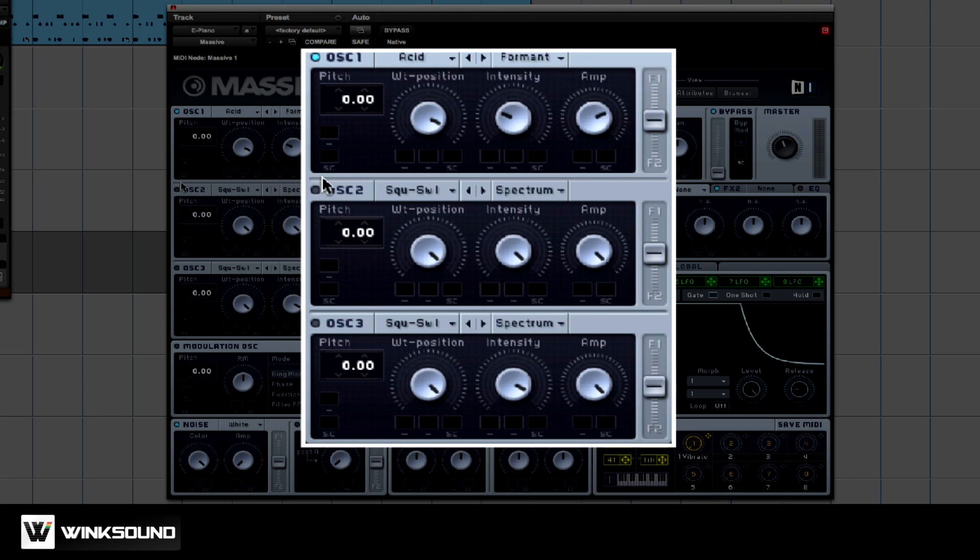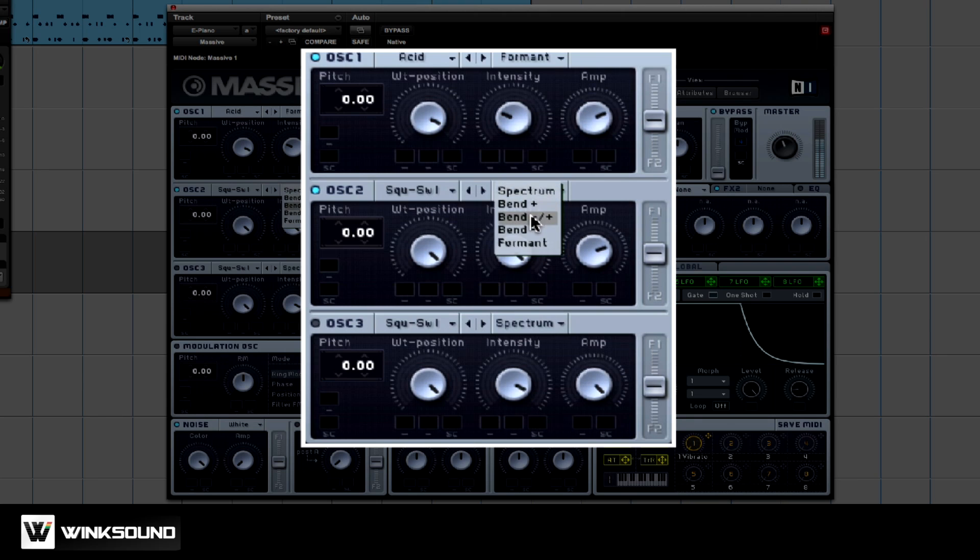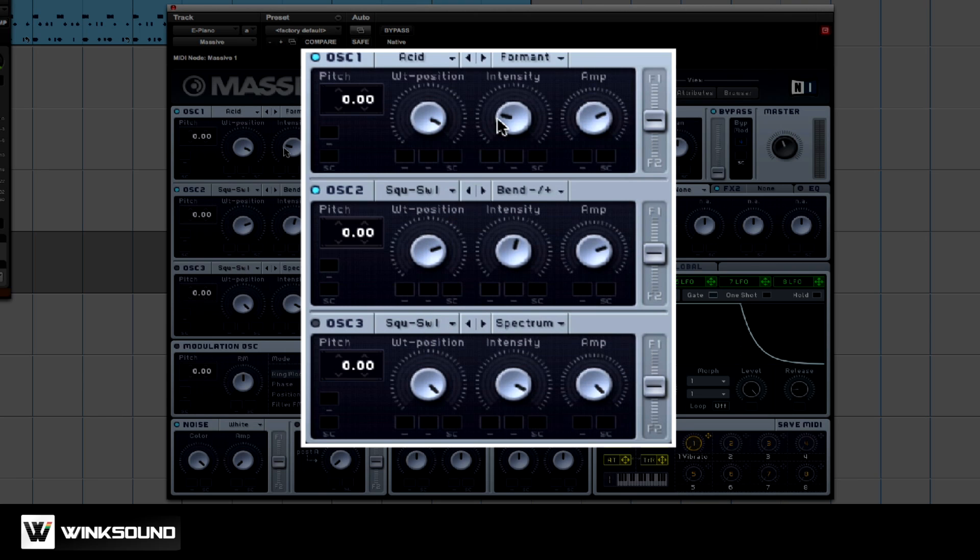Next, let's turn on oscillator 2. Each oscillator also has a pitch section, which allows you to pitch up or pitch down the oscillator. So let's take this down an octave.